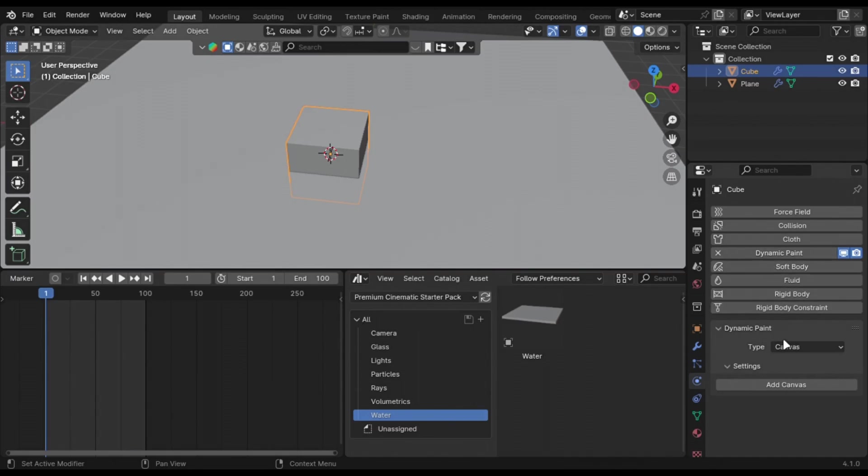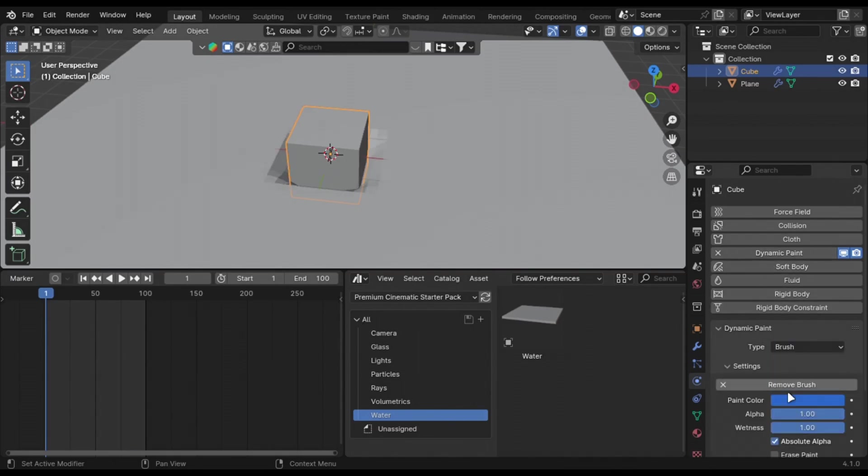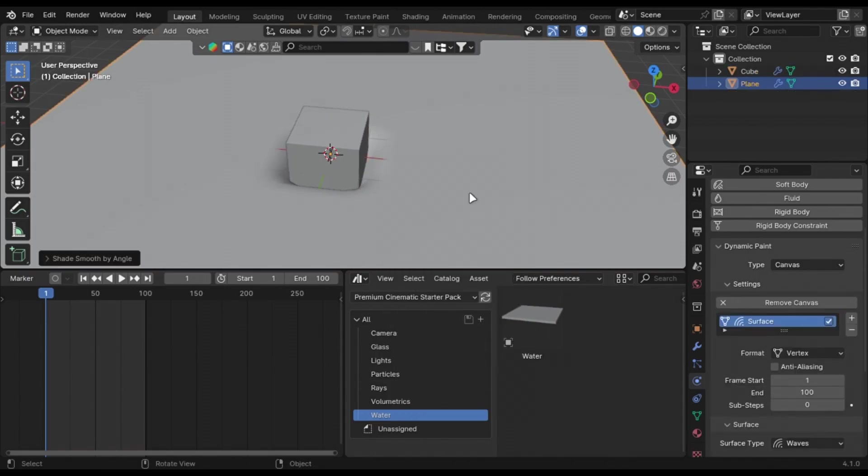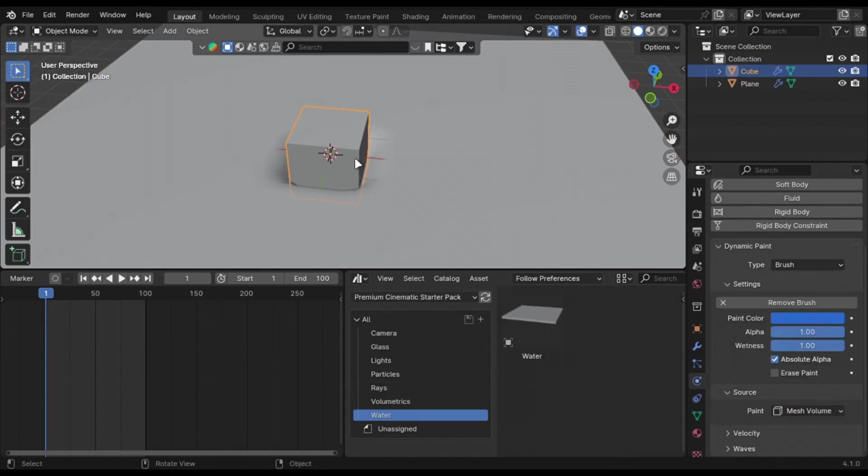Add the mesh you want to use. Add dynamic paintbrush property to it. Play the animation and move the cube to see the result.